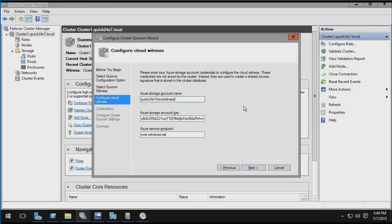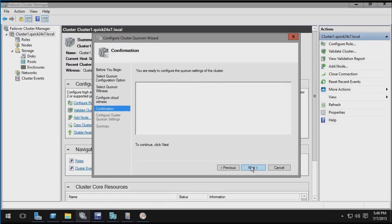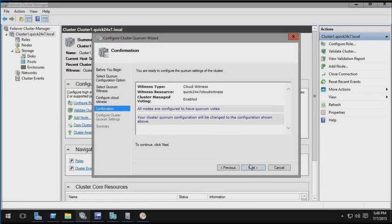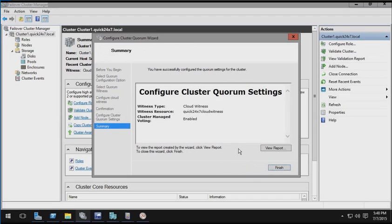So back here in the failover cluster manager wizard where we're configuring the cloud witness, I've populated the storage account name field correctly as well as the Azure storage account key and the Azure service endpoint field. So we'll go ahead and click next, and I'll confirm it by clicking next again. And after a moment, we will have configured a cloud witness for our cluster.